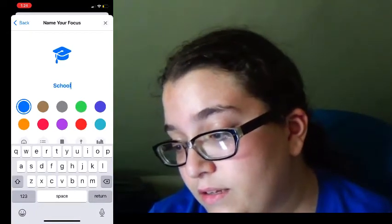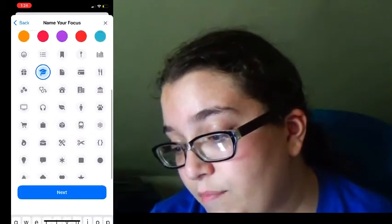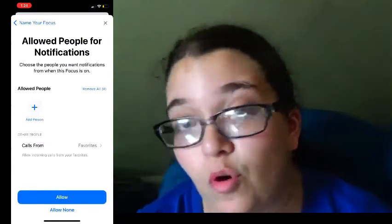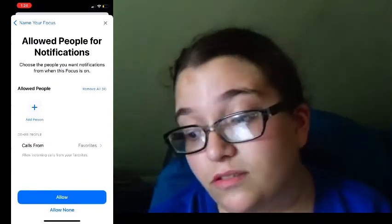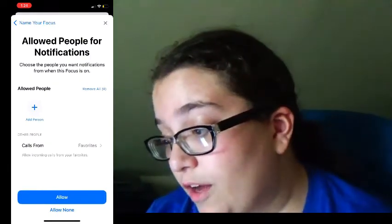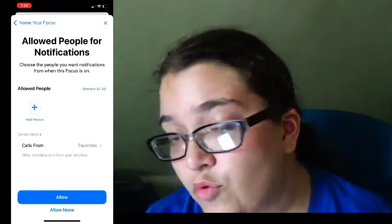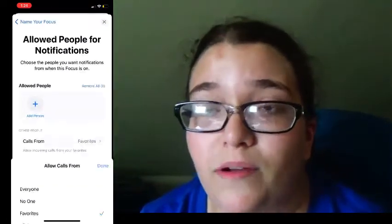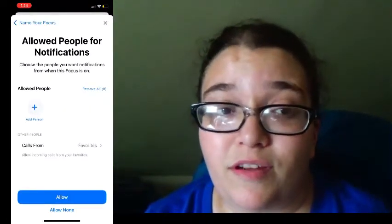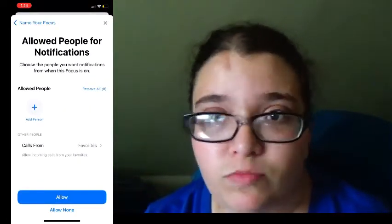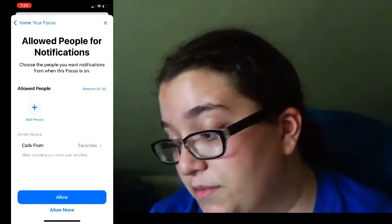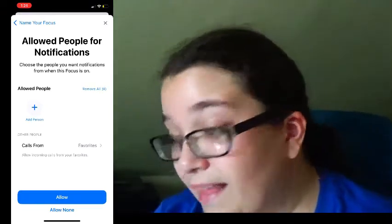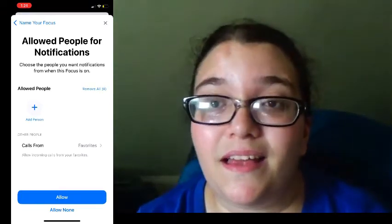Then you can select people that you want to text you and who you don't want to text you, and then you can get calls from who you want and not who you don't want. So if you're in school you want text messages from your family, just put your family. Since I'm not in school I'm not gonna make that focus — let's go into the next trick.